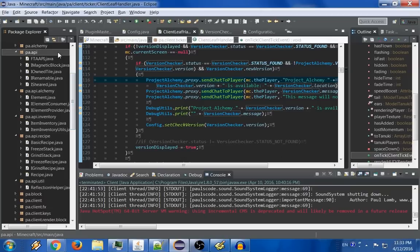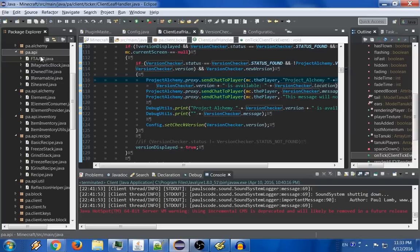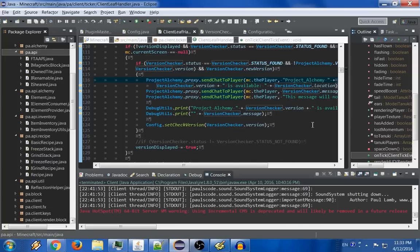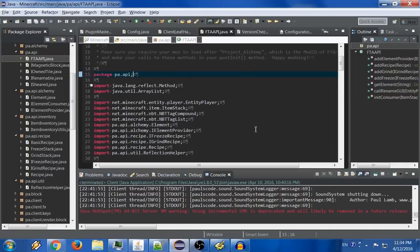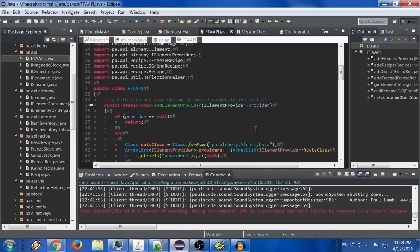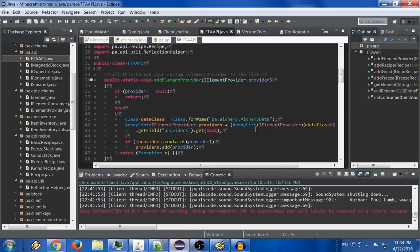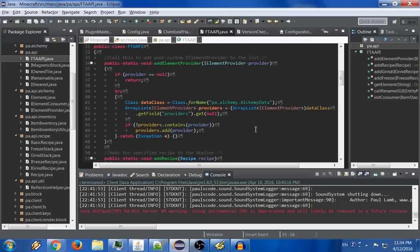Now if you downloaded the newest API, you'll see it has all of the classes that are listed here. And these are the only ones that are included in the API. I made certain this time that I wasn't referencing anything in my code directly so that it doesn't need my code to function, which is very important for an API. Now what we have here is one main class here, ftaapi.java, and this is the one that you're going to call when you want to do anything with Full Throttle Alchemist.